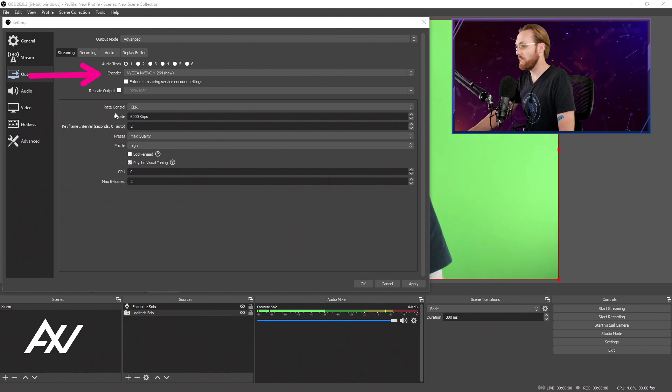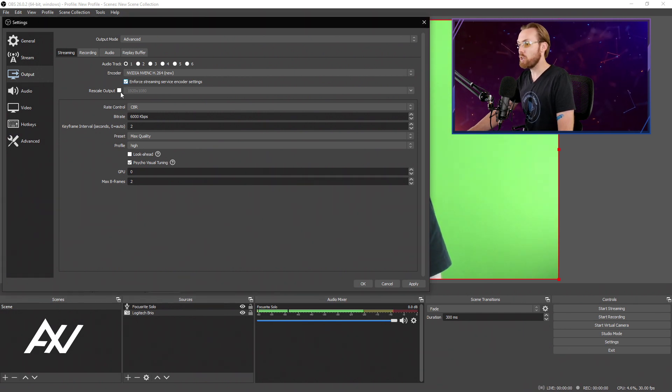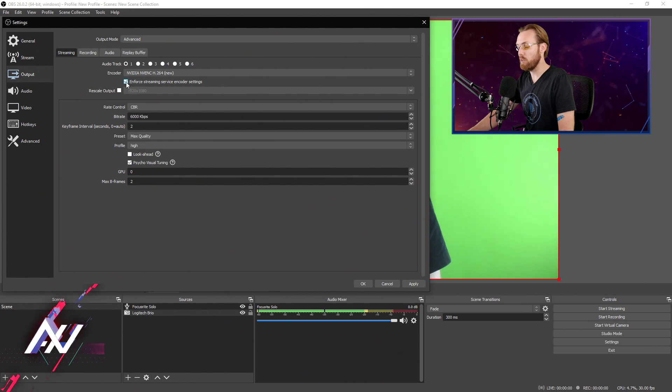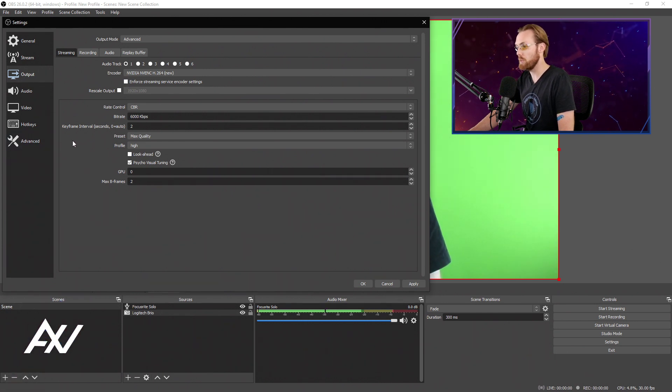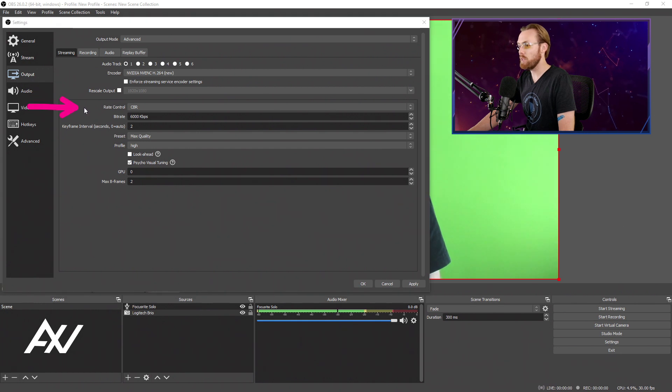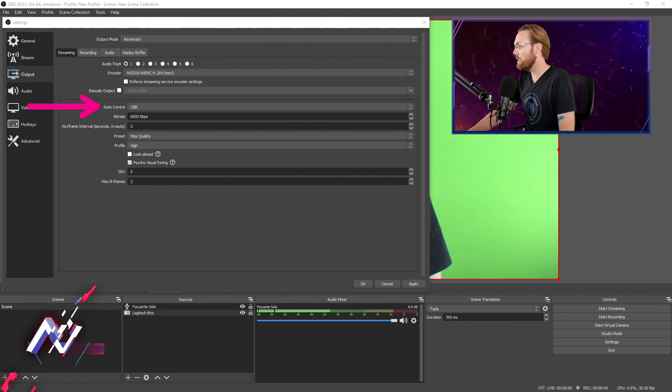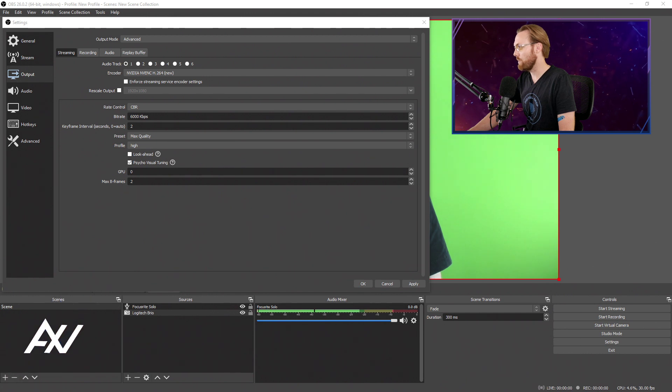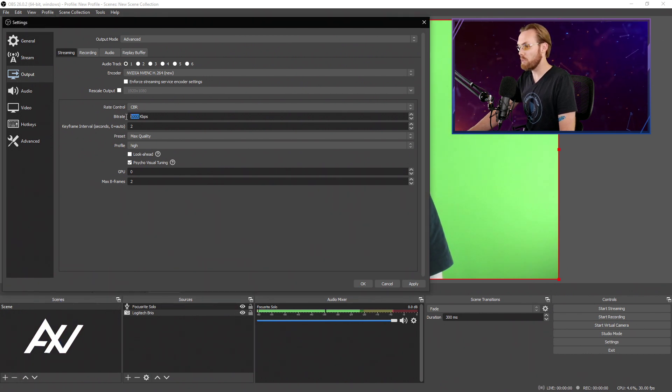Select that and then choose to uncheck this box. It'll come checked. Maybe uncheck the enforced streaming service encoder settings box. You don't need that. YouTube recommends rate control of CBR, constant bit rate. Do not choose variable bit rate.